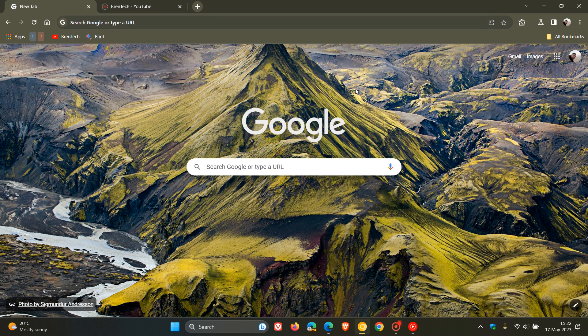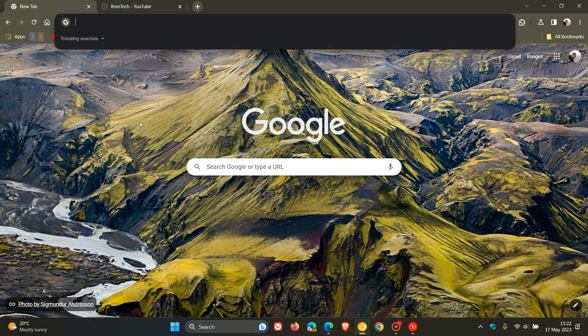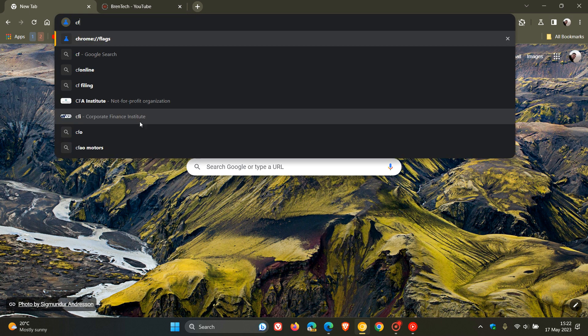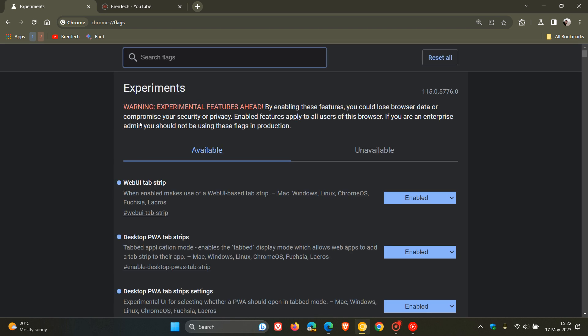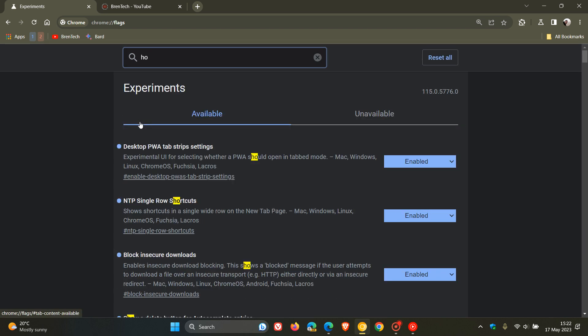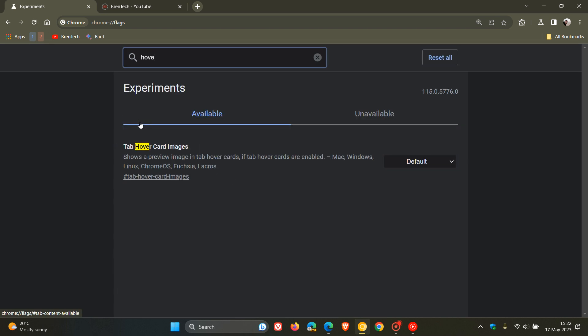If we head to the address bar in Chrome Canary and we enter chrome colon forward slash forward slash flags, and if we enter hover into the search, here is the experimental flag which Google has reintroduced again: tab hover card images.